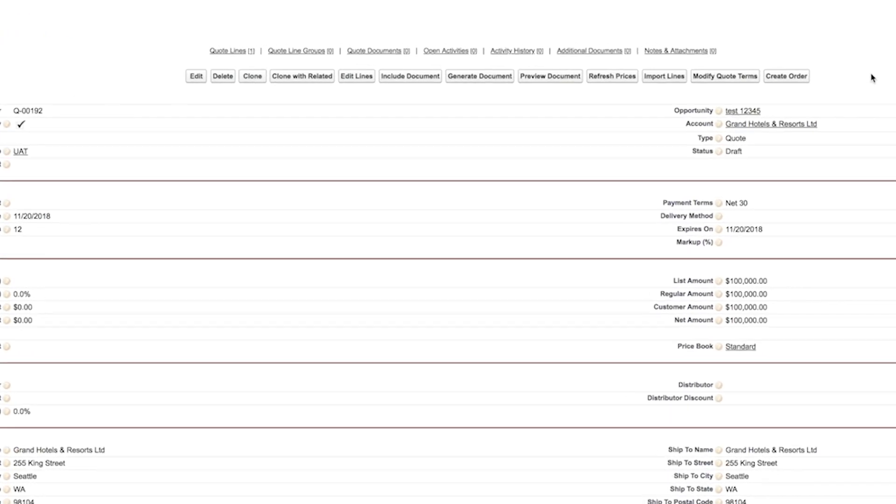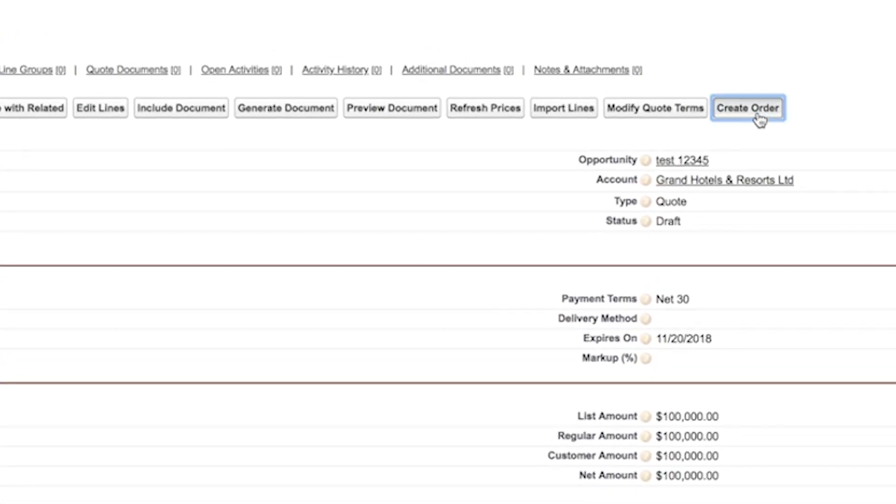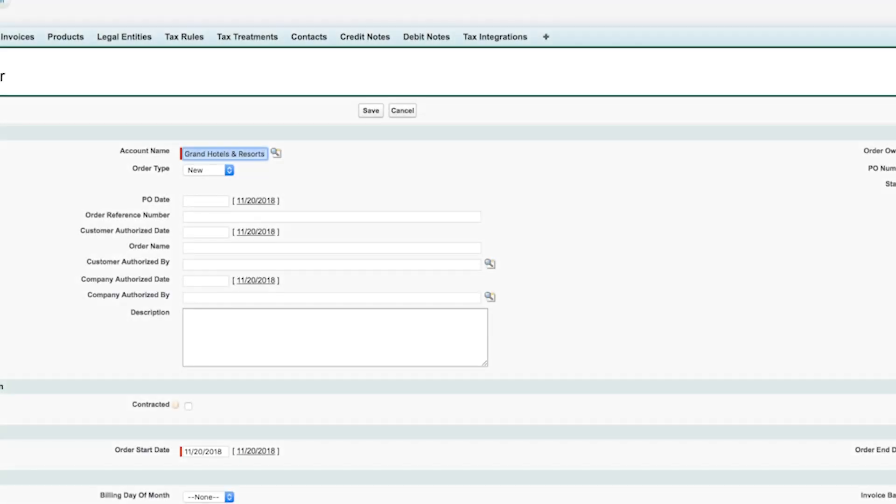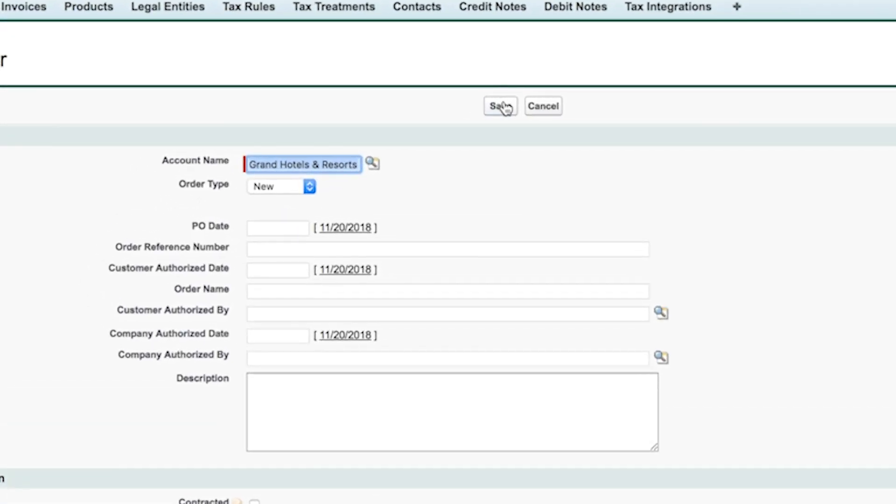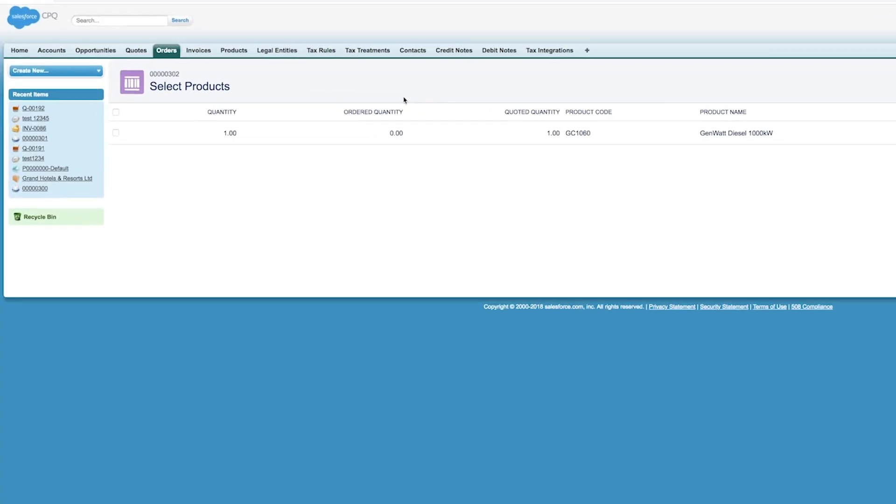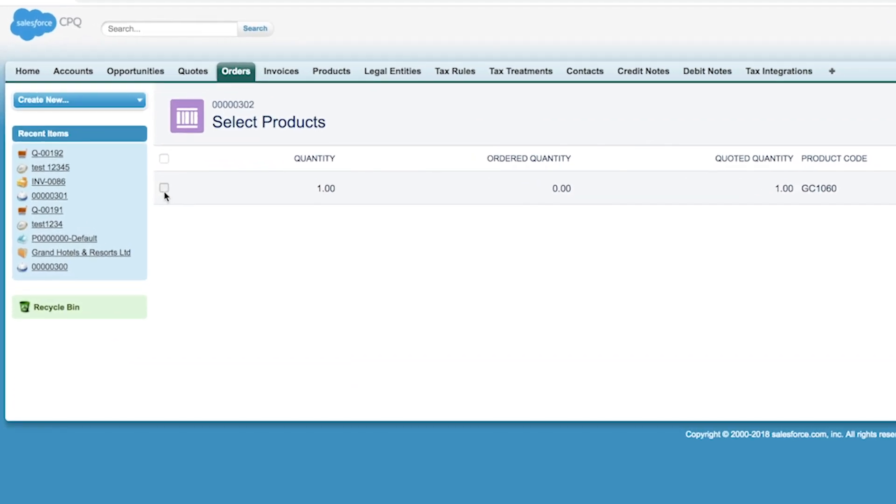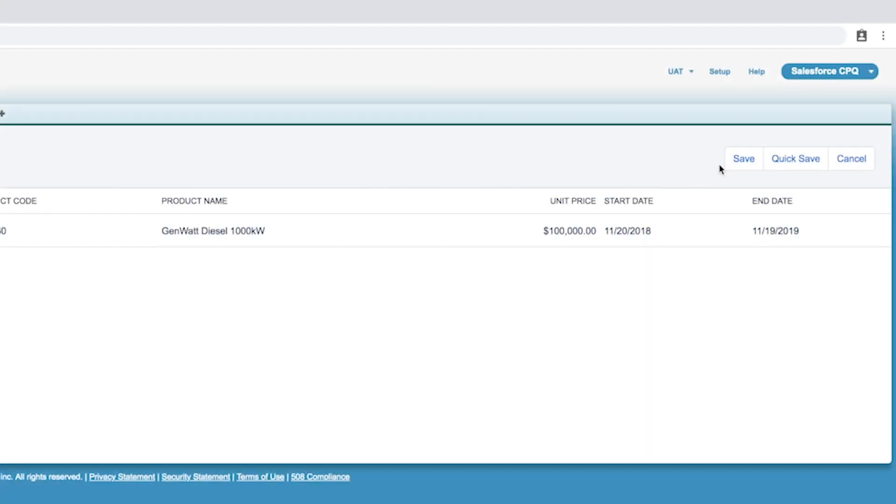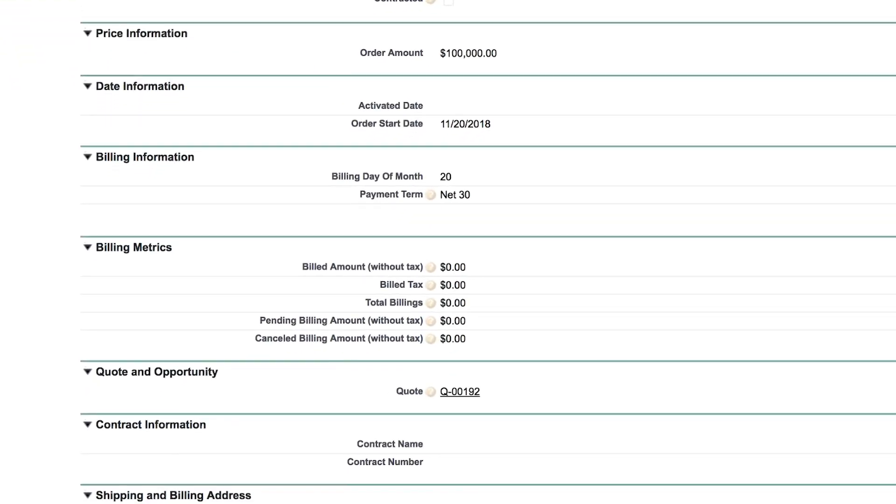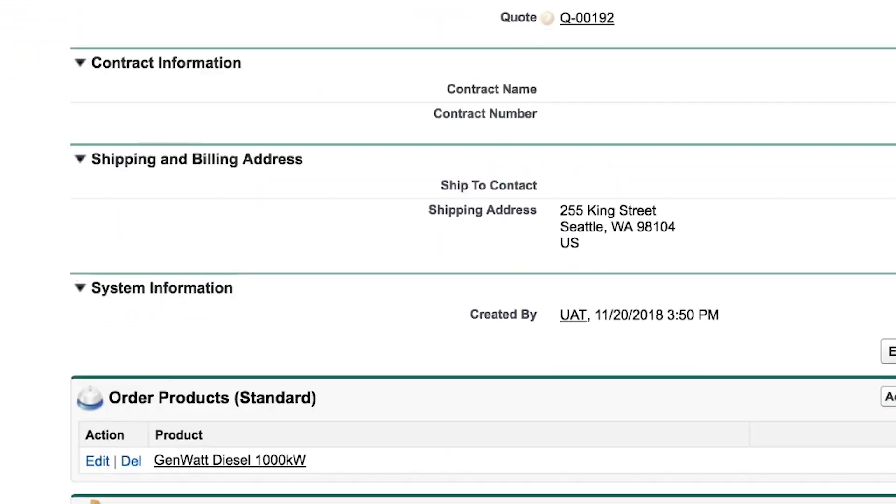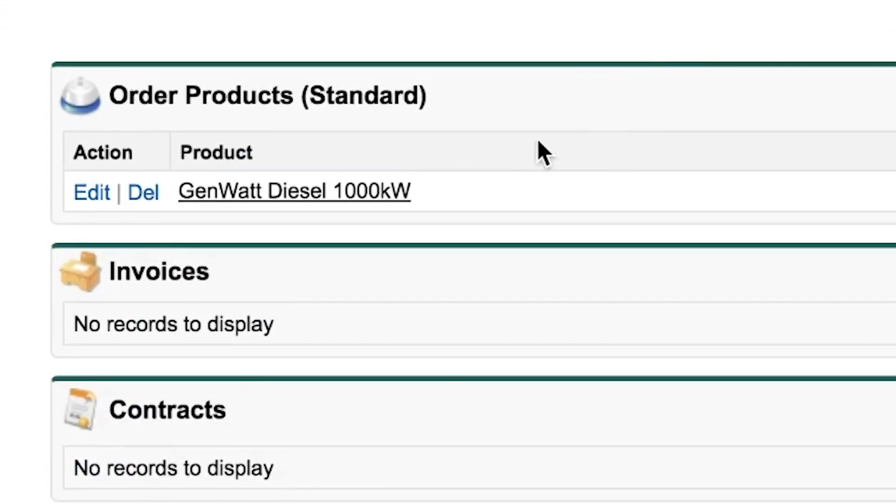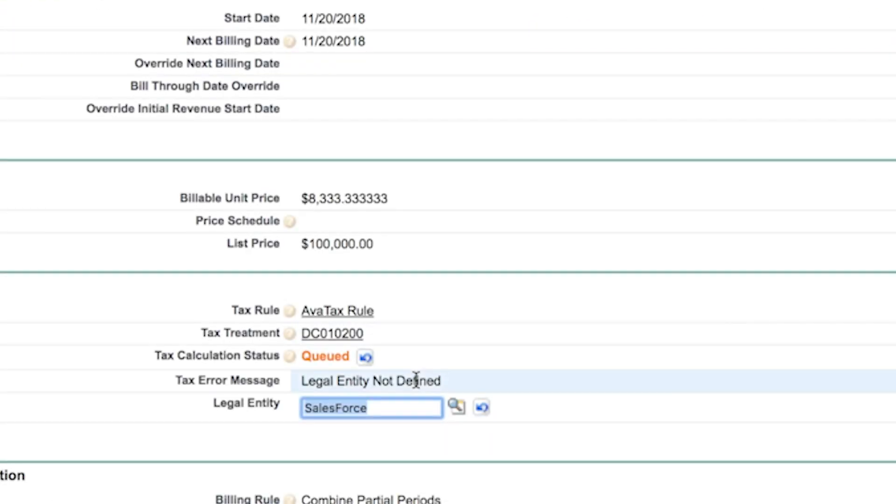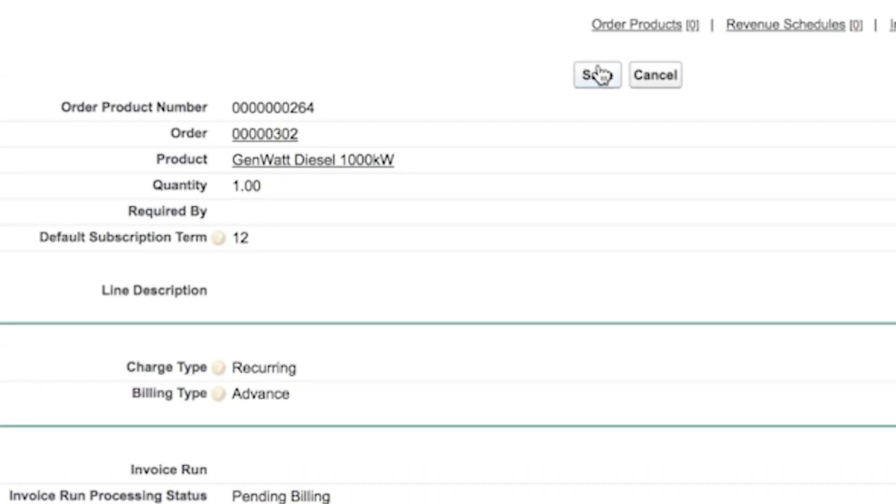After creating the opportunity in quote, I will convert my quote to an order, select the items ordered, and save. On the ordered lines, I will select the legal entity and calculate tax.